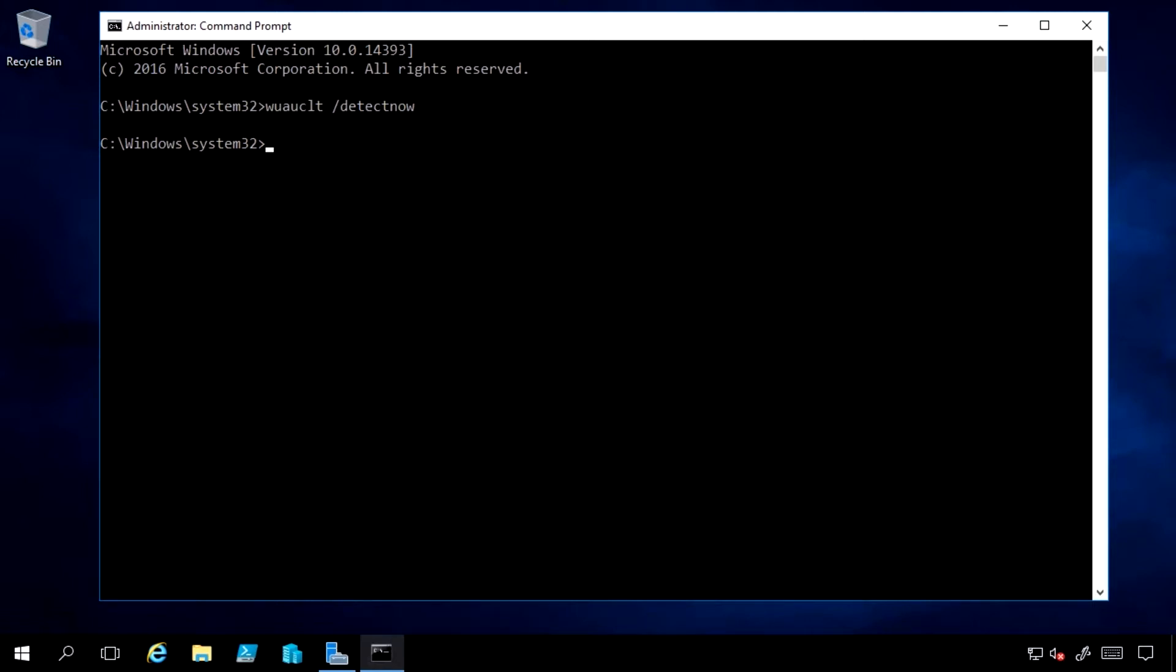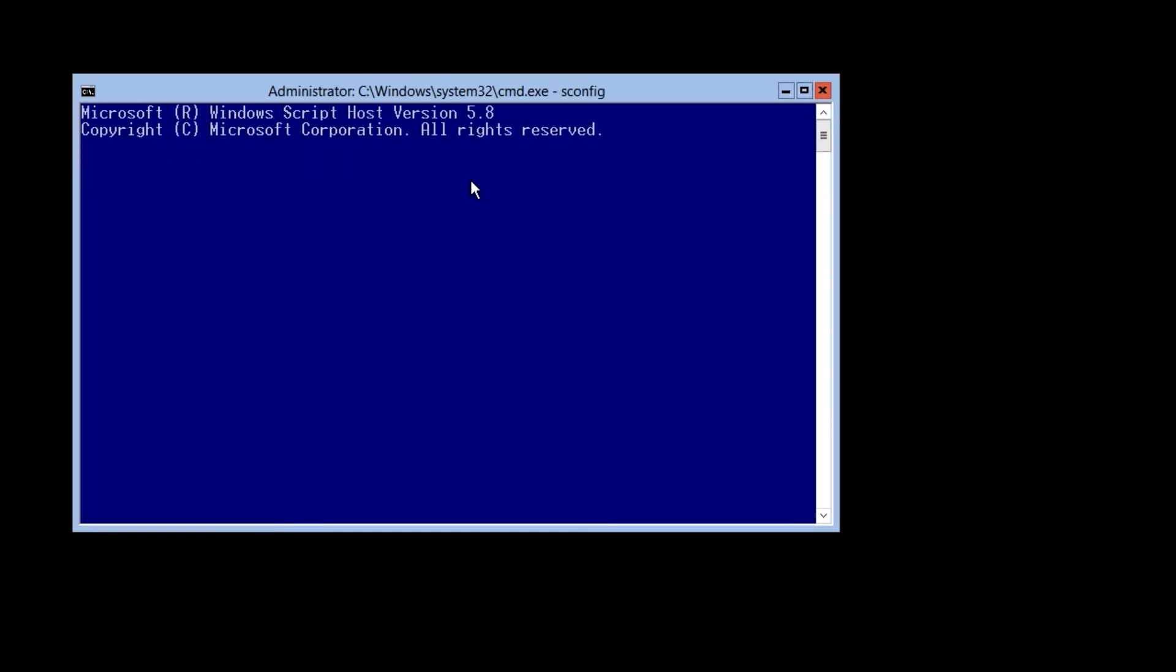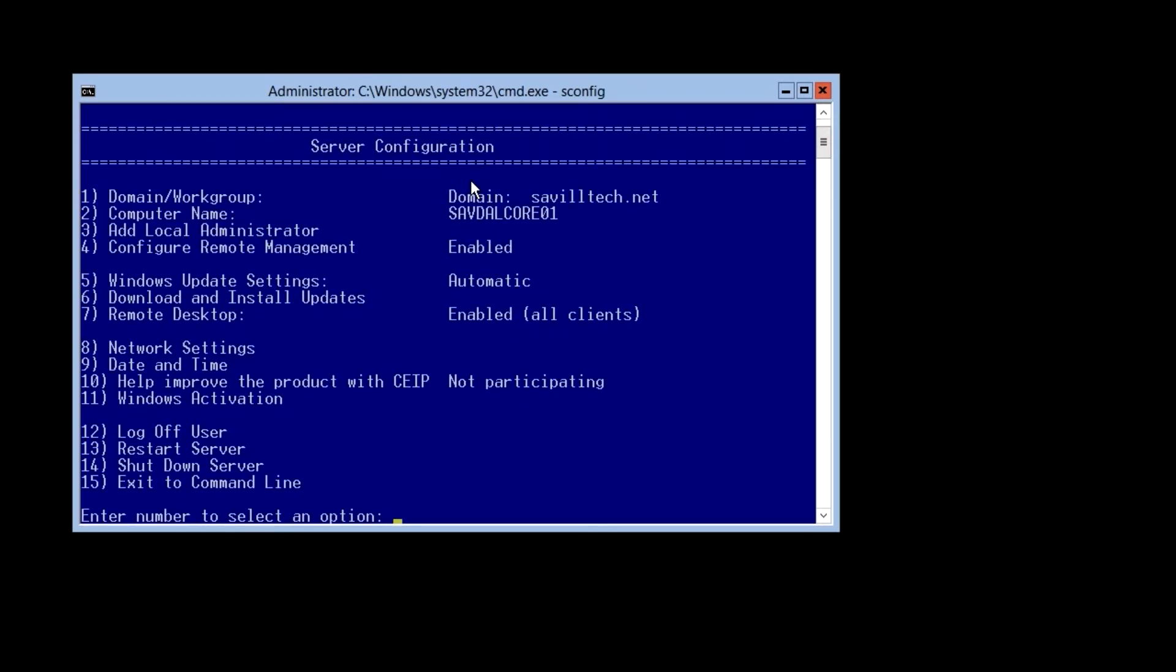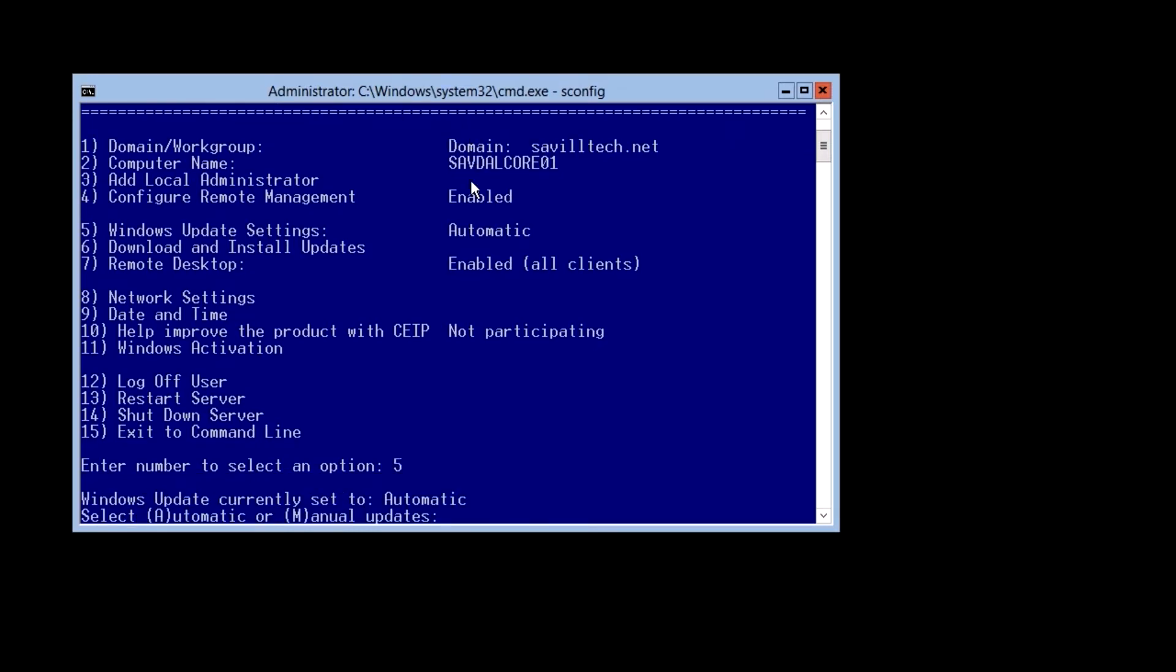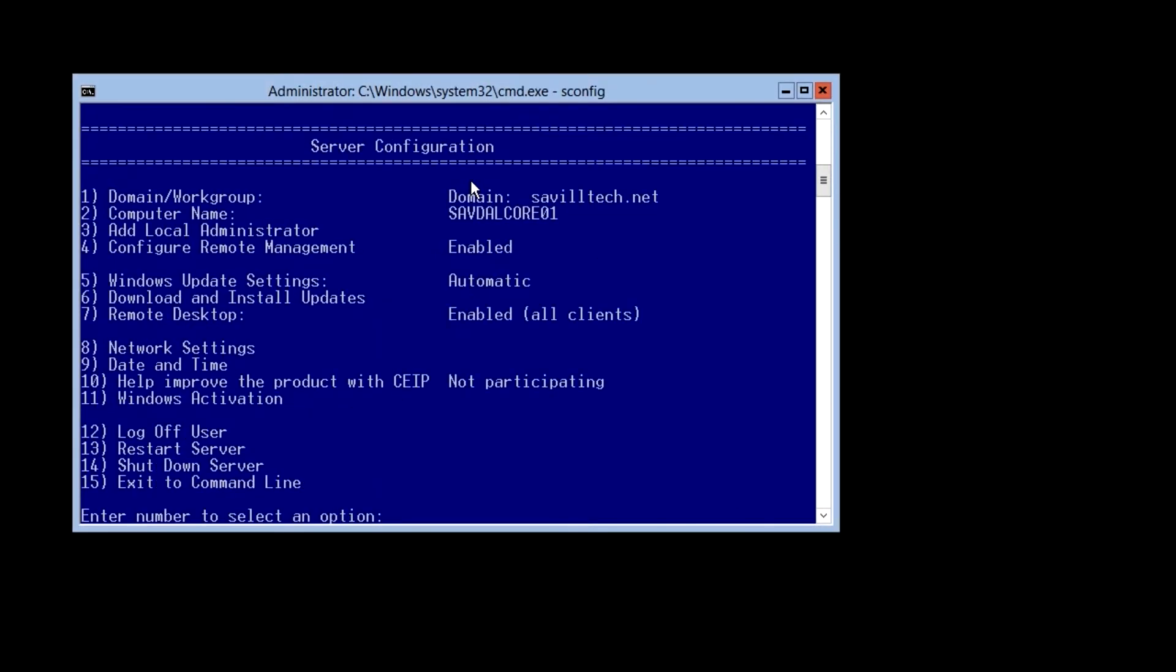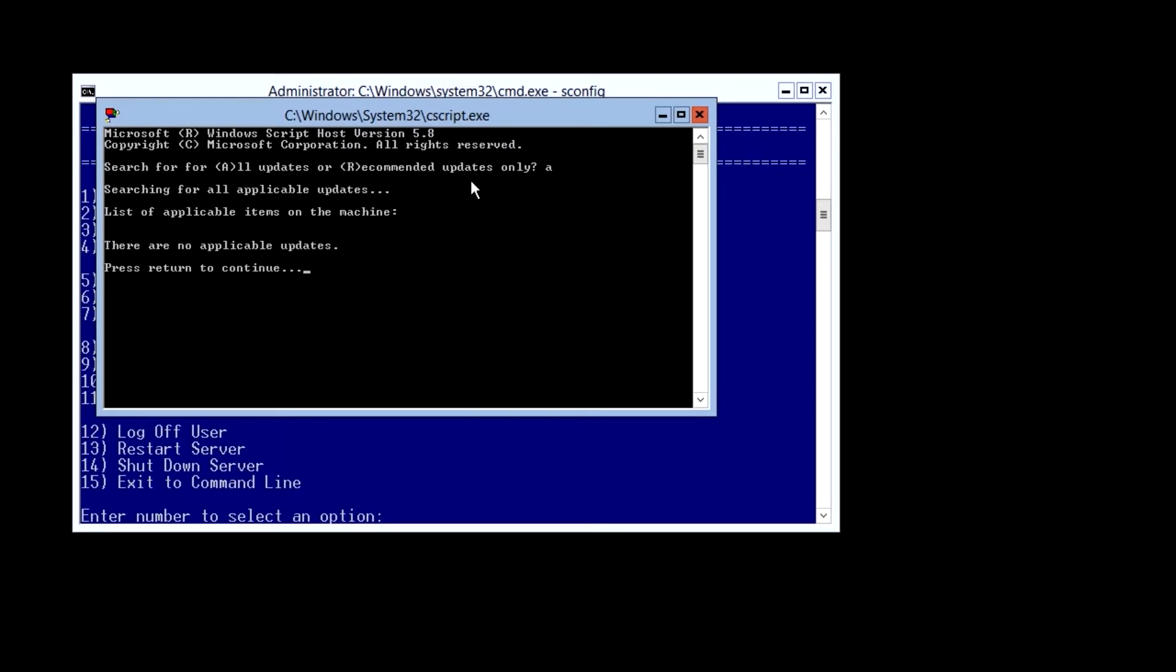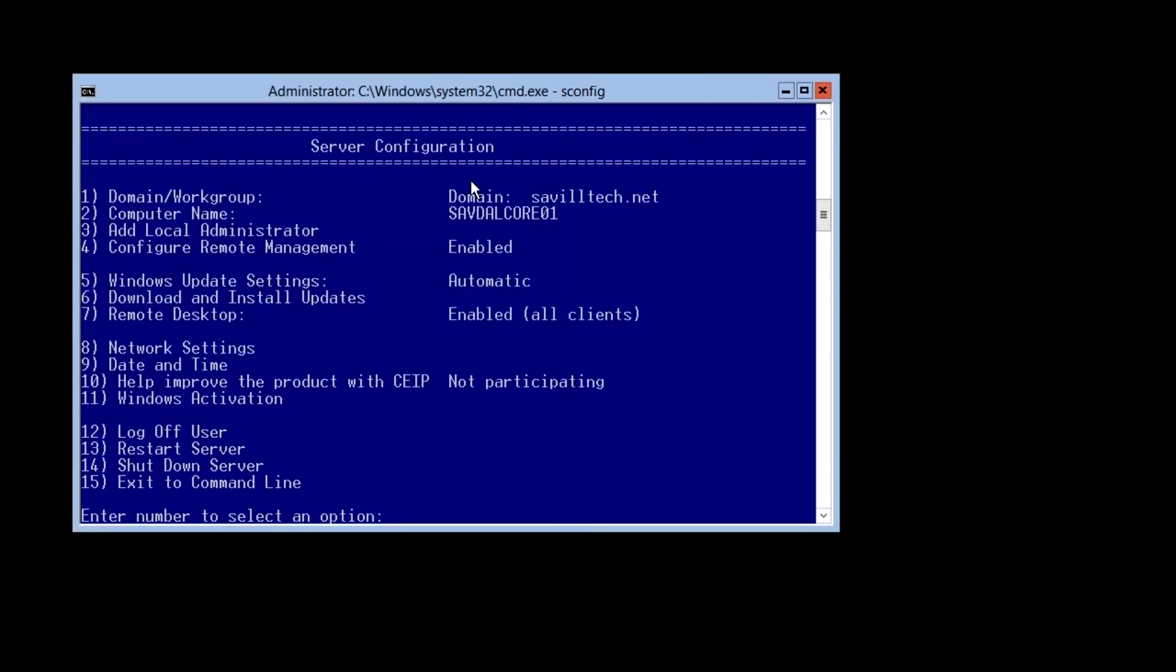What about if I'm server core? So here I'm logged on to a server core box. On server core we have s-config. Now I could use the same command prompt options. But here you'll actually see I have an option 5. I can configure my settings. So I have it set to automatic and it's going through and making those changes. I can also say option 6, download and install. Do I want all or recommended only? Well I'll say all. So that's going to go and check what's available, pull them down and install them. So that's another option I have because I don't have the graphical tool set on server core.